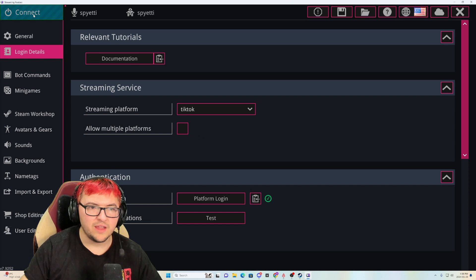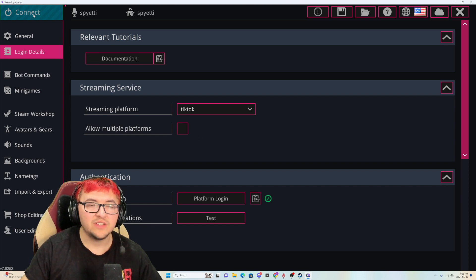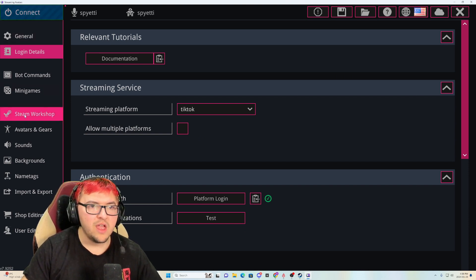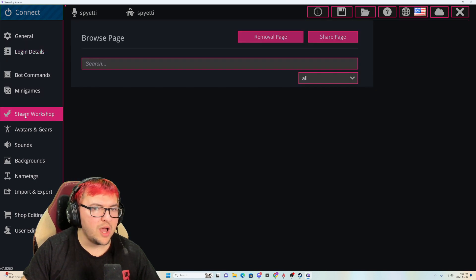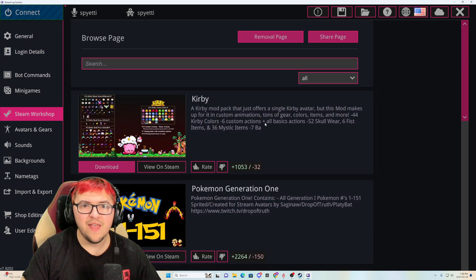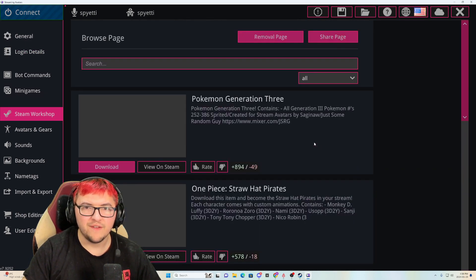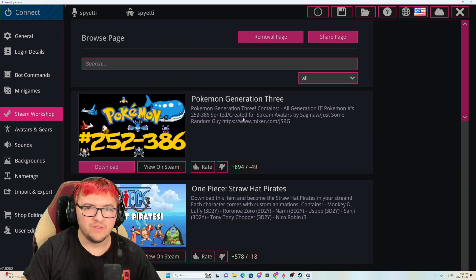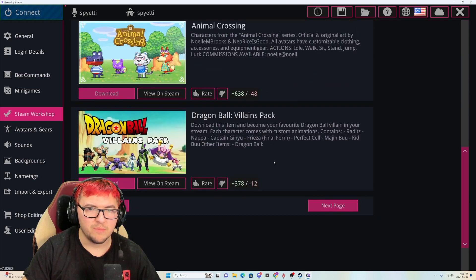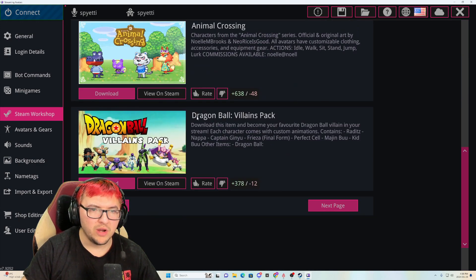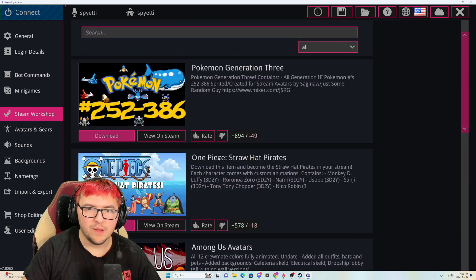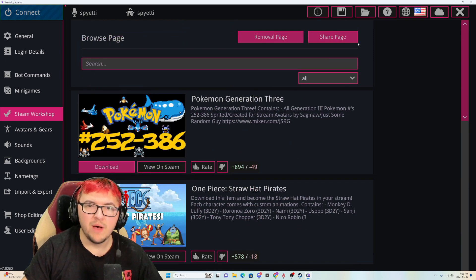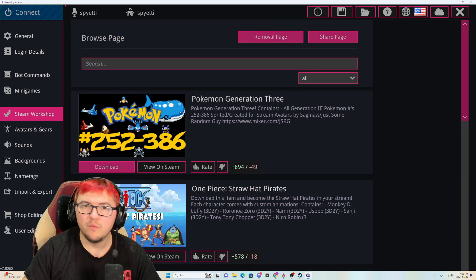Once you connect all the avatars that you download, it will be there. But now, how do you download avatars? All you do is click right here where it says steam workshop. And then from there, there's all these different packs. If you want to just do Pokemon, just go through and download the Pokemon or you can get like a bunch of Dragon Ball Z characters.